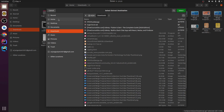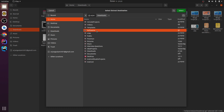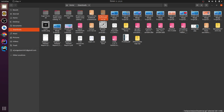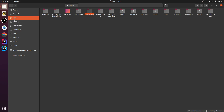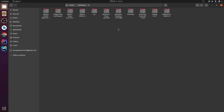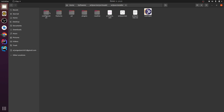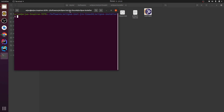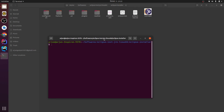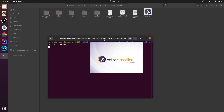Extract wherever you want — I'm extracting to my software folder. Let me select the destination and go to the software folder. Then go to the extracted folder, open the terminal, and type dot slash eclipse and installer, then press enter. This will open the Eclipse installer.